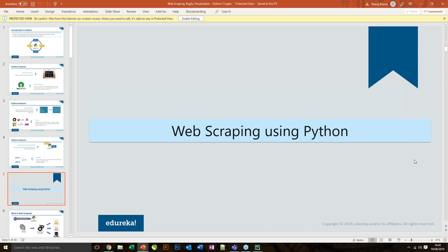Python supports multiple programming paradigms, so if you've been working with Java, JavaScript, or C/C++, all the concepts have been derived from those languages — but the syntax and way we write code in Python is much easier. It is also extensible, meaning there are multiple libraries that can be invoked, like C and C++ libraries, and you can also integrate multiple .NET components using Python.